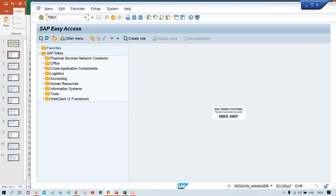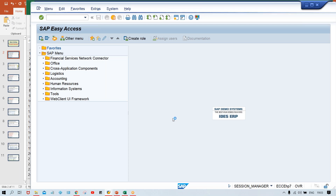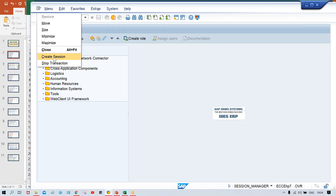Whatever sequence I am following, you follow the same sequence. In real time also, during implementations, we follow the same sequence exactly. Note it down — keep a notebook and write down at least the transaction codes so you can practice later. Use transaction code FBN1.